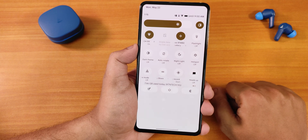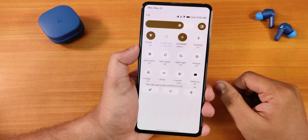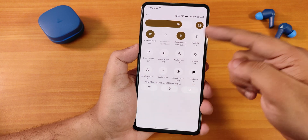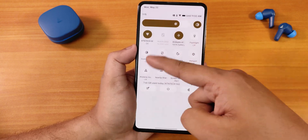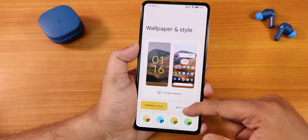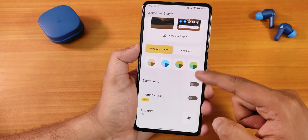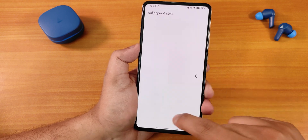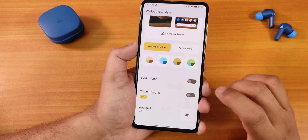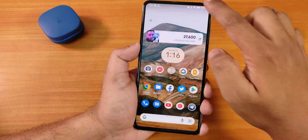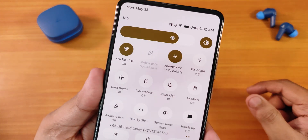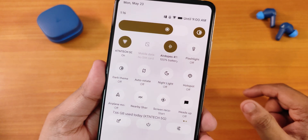Now let's talk about the quick settings panel. Compared to other Android 12L ROMs, Project Blaze's quick settings panel actually looks like Android 11 with circular toggles. You can change the style from Wallpapers and Styles, where you also get themed icons, dark theme, app grid options up to 5x5, wallpaper change, and accent color options. The icon style itself is changed from the customization section.